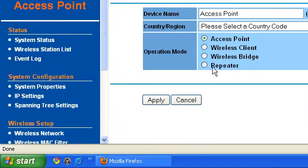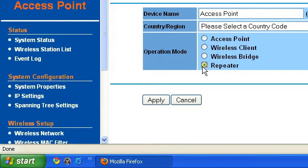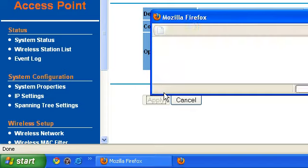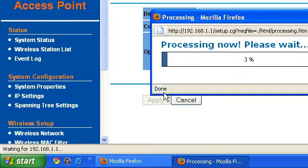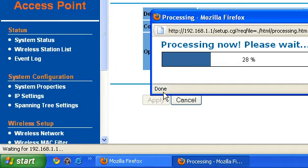The next mode is the repeater mode. Repeater mode is if you have some access point and you want to rebroadcast the signal again, you're going to select this one, then apply. Wait for a few seconds, the router is going to reboot.